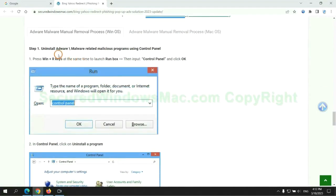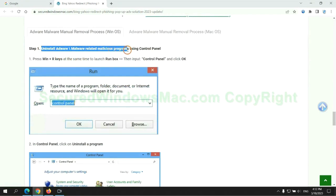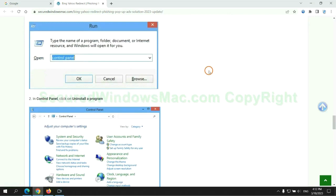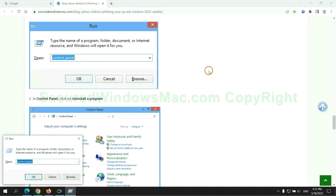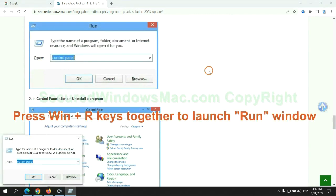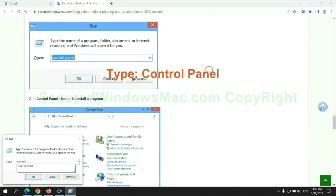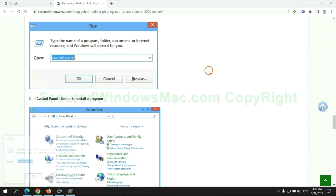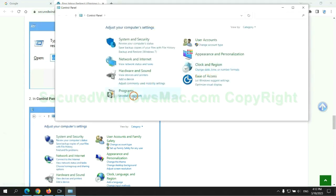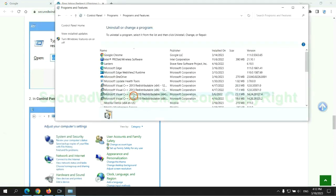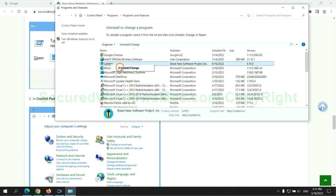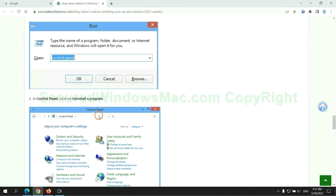First step: Uninstall malicious programs related with virus. Press Win plus R keys together to launch run window. Type control panel. Click uninstall a program. Right click on malware and click uninstall.